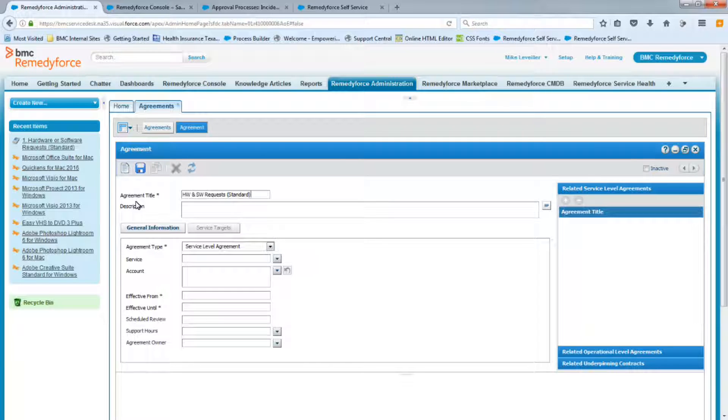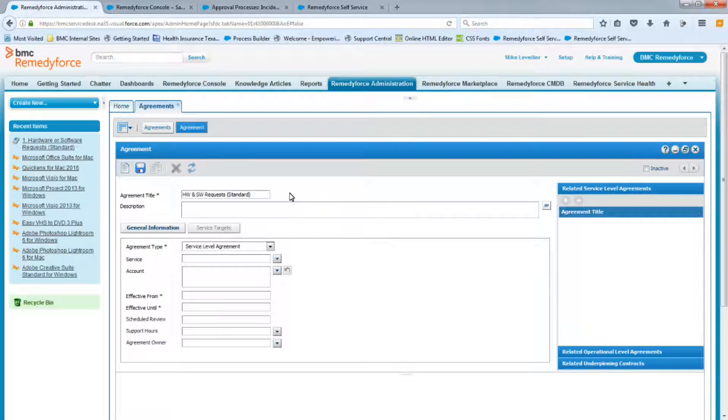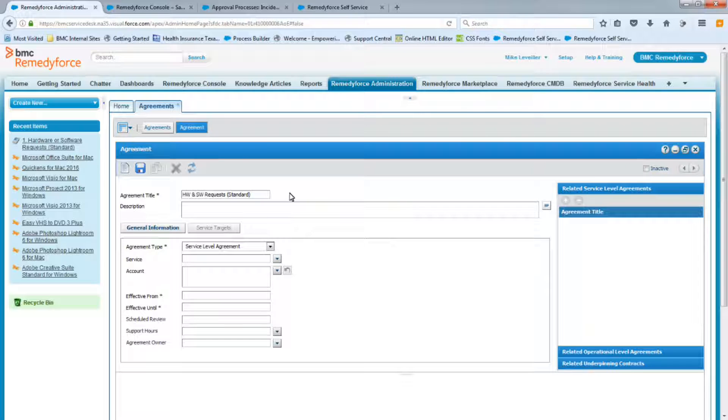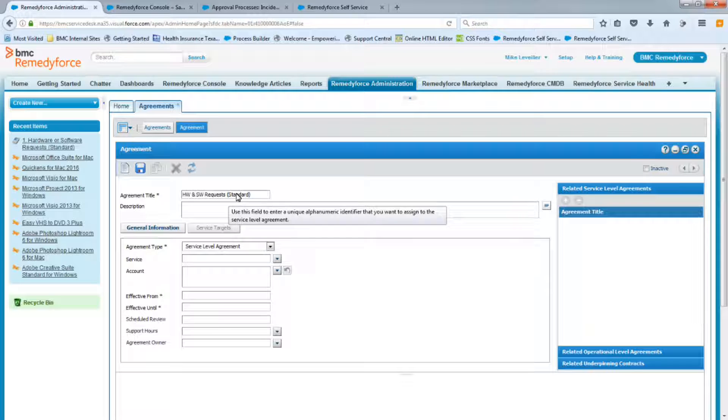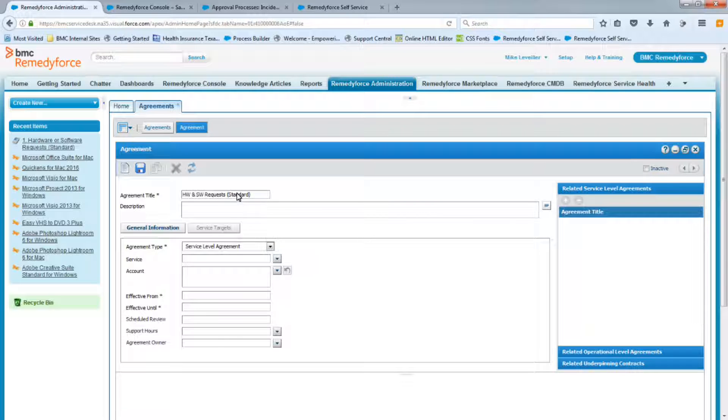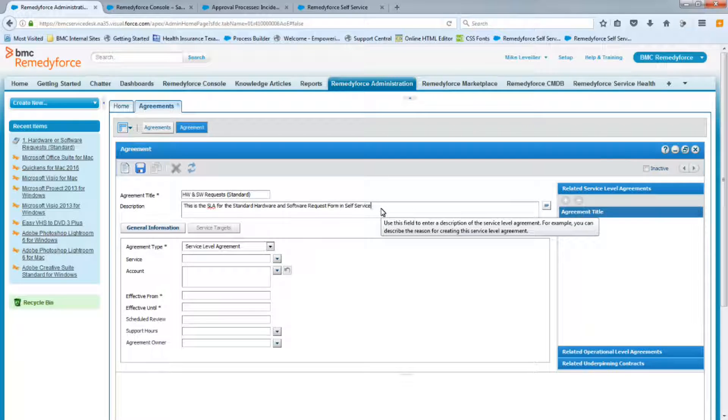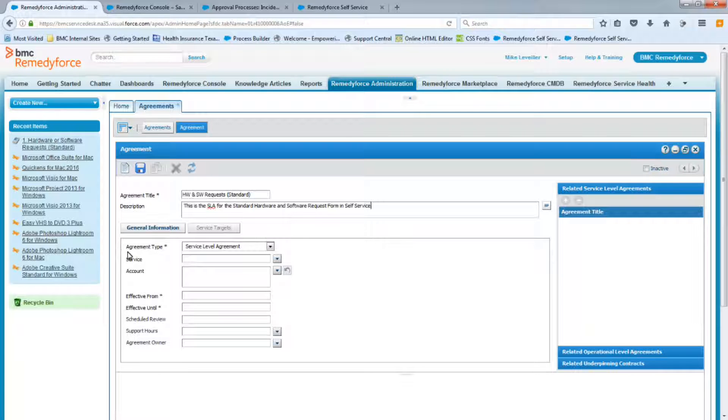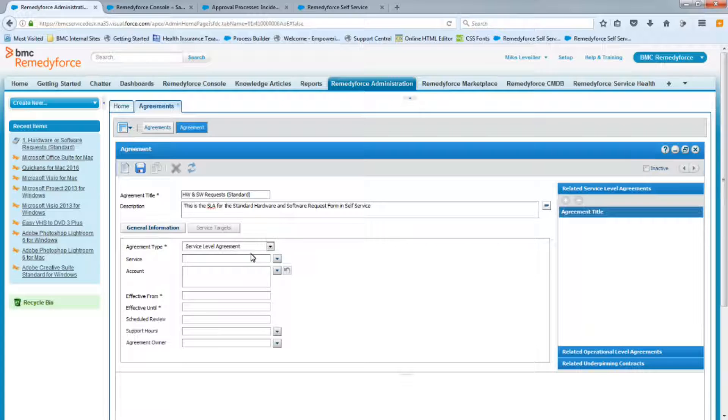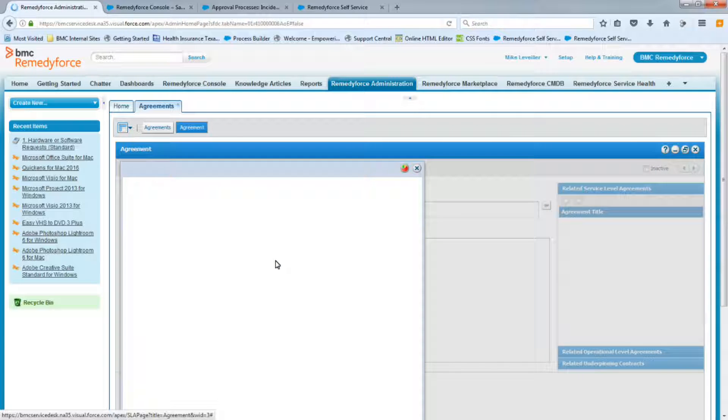We're going to call it hardware and software request standard. So if you've been following us throughout all the other videos, you know that there's probably going to be another SLA for the executive team. So this one here, we're purposely adding the word standard so we can distinguish between both SLAs. So we'll add the description. Agreement type, this will be a service level agreement. And the service we know is end user services, so let's go ahead and select that.